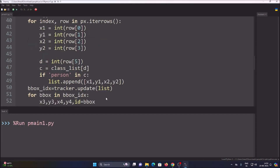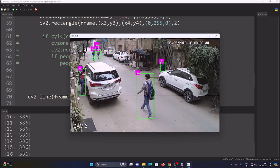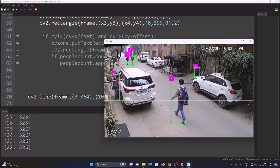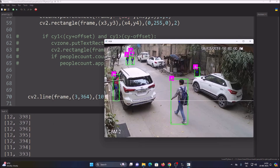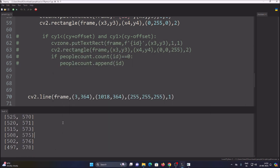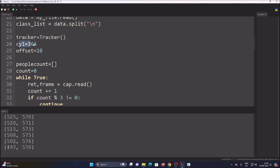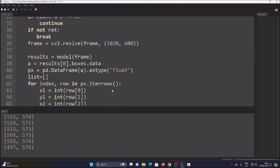The line is drawn using cv2.line with the cv2 mouse event move function, which prints coordinates to the shell as we move the mouse over the frame. For example, coordinates like (2, 363) and (2, 365) are used as the line start and end points. The line Y coordinate is stored as cy1, along with an offset value. A list stores each person's unique ID when the counting condition is matched, and the list length gives our counter.